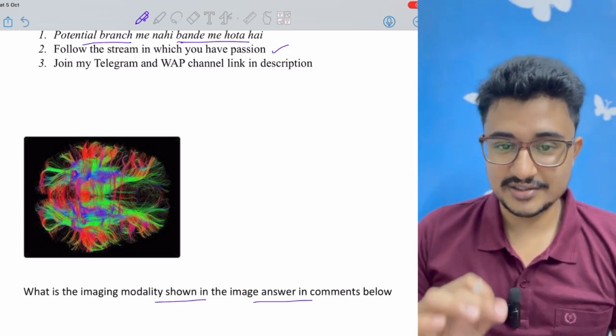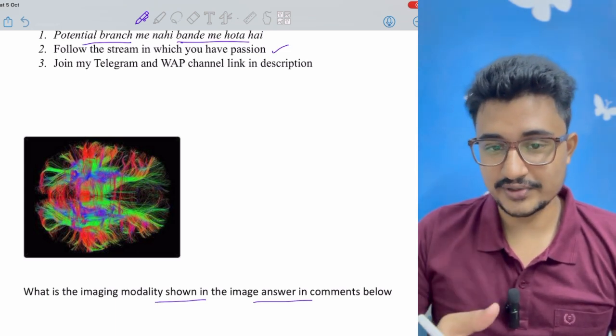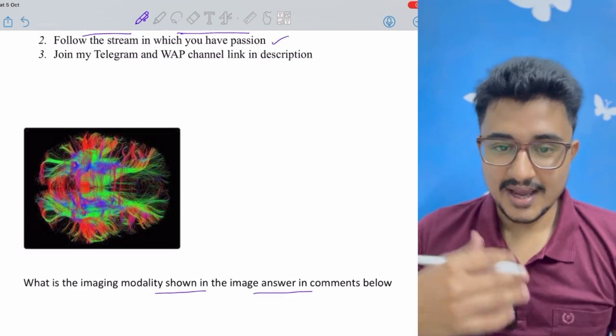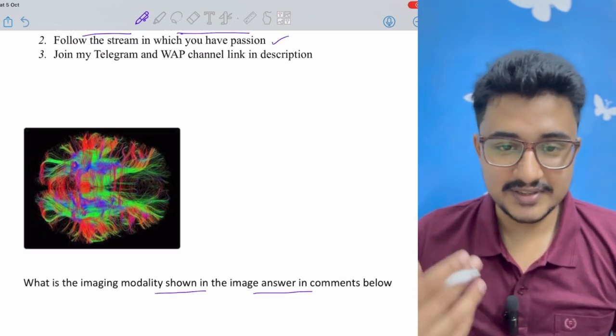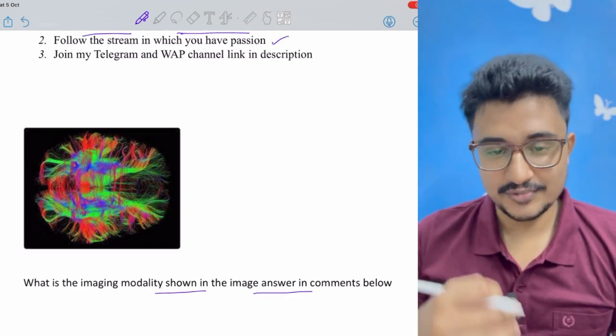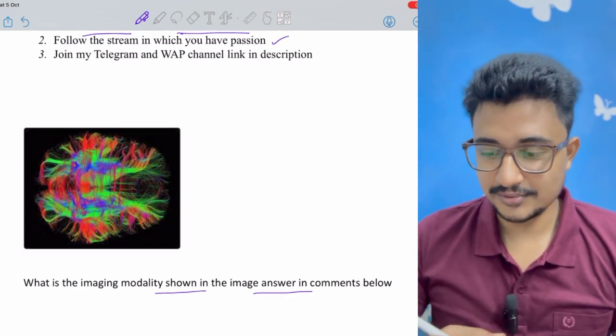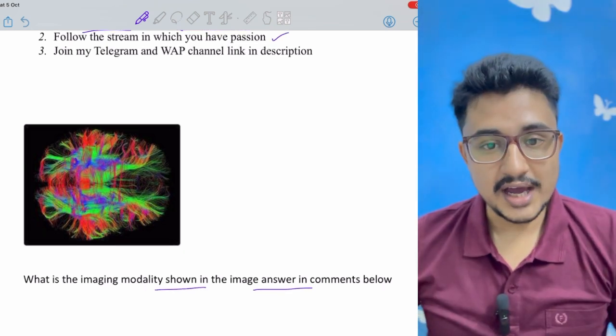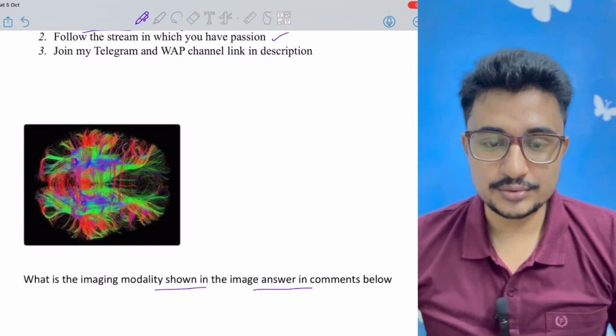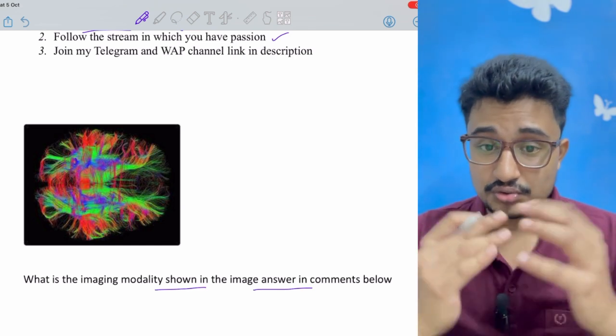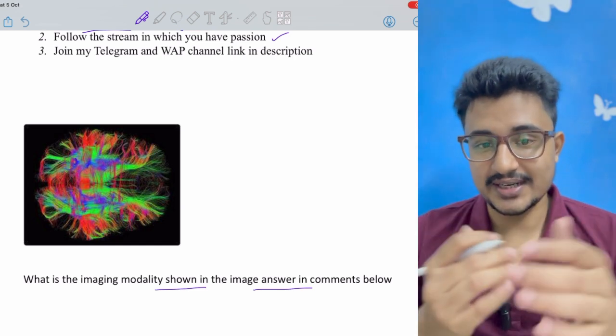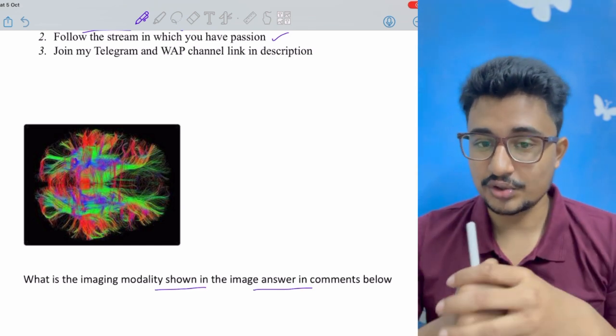What is the imaging modality shown in the image? Give your answer in the comment section below. I would try to give heart reacts to all of your comments and two new videos are popping up. If you have time go watch them.